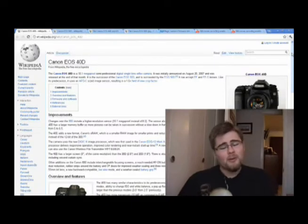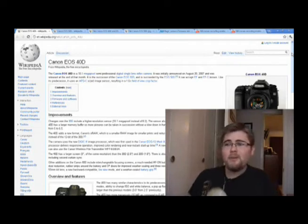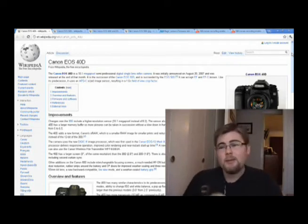Hi everyone, Travis Smith with Learn Roy Lee Photography. I just wanted to make a quick video about the equipment I'm looking at purchasing, specifically the camera.